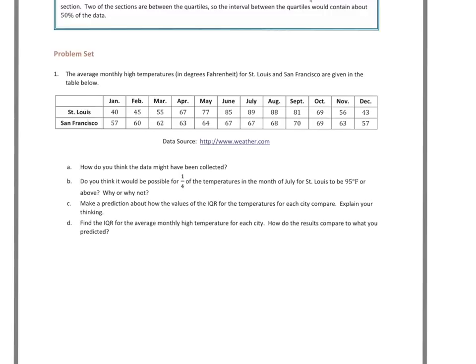Part B asks: do you think it would be possible for one-fourth of the temperatures in the month of July for St. Louis to be 95 degrees Fahrenheit or above? When we look at July for St. Louis, it's 89 degrees. So is it possible? This is the average monthly high, meaning that's the average of all the high temperatures for July. So we could have some that are higher and some that are lower — could a quarter of those be at 95 or above? Yes, it is possible.